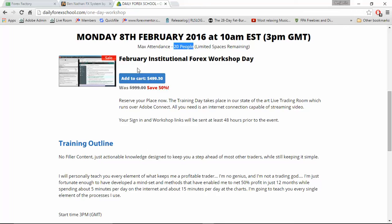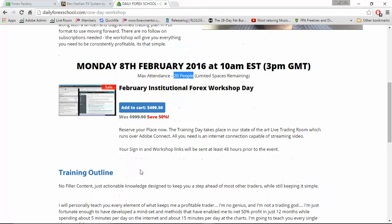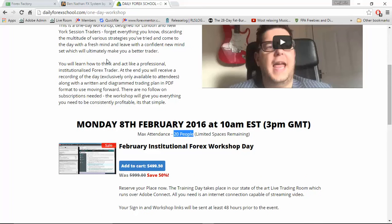Anybody signing from January can enjoy it at half price as well. So it is a good time to check it out at dailyforexschool.com.